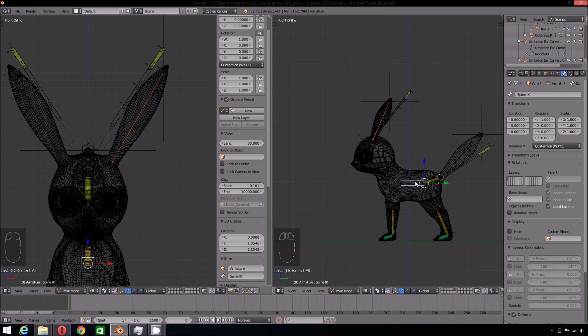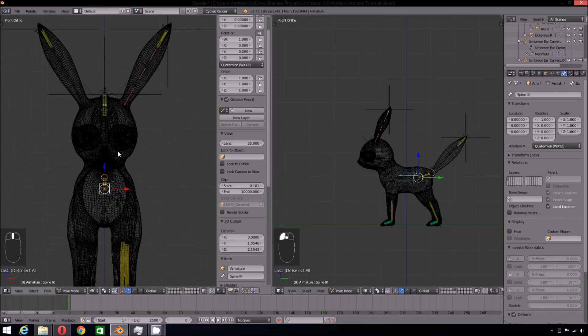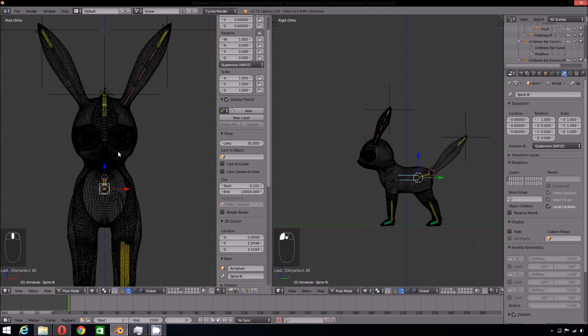For the next tutorial, we will be working on custom bone shapes to help distinguish each bone during animation, as well as creating some shape keys and rigging those shape keys to your character. That's pretty much it, hope you liked this tutorial, and I will see you next time.